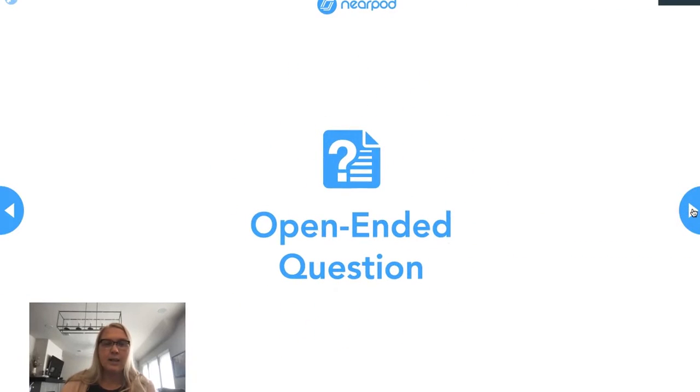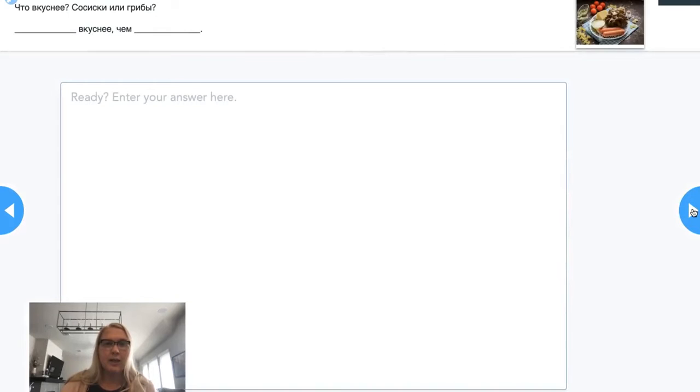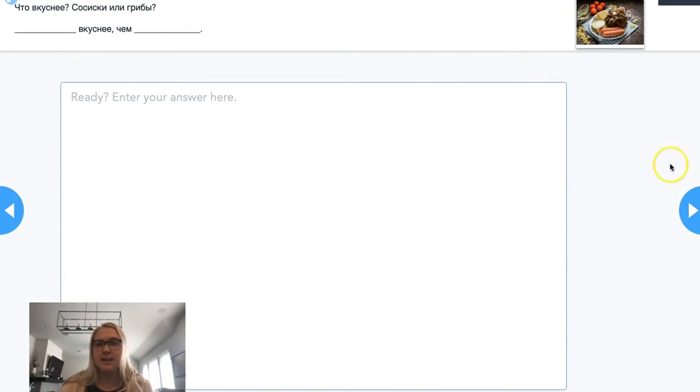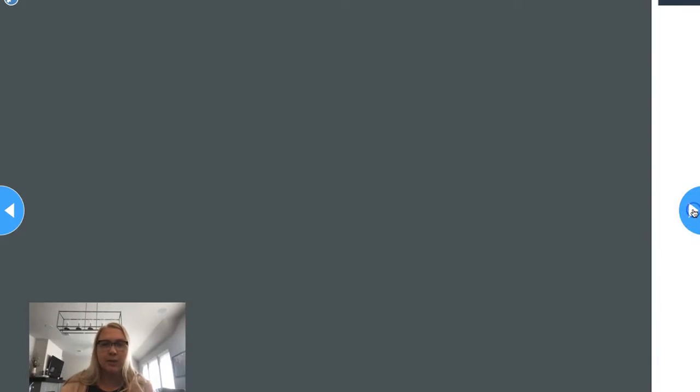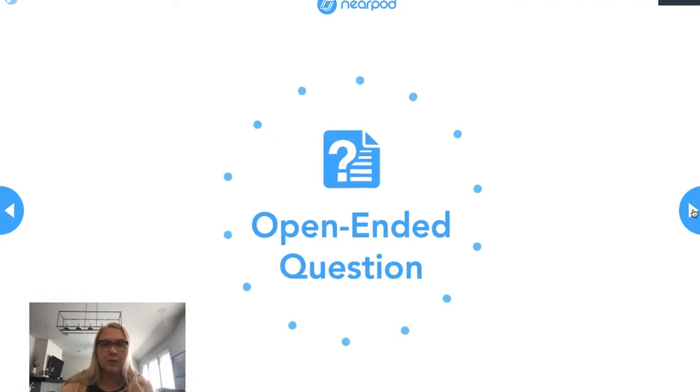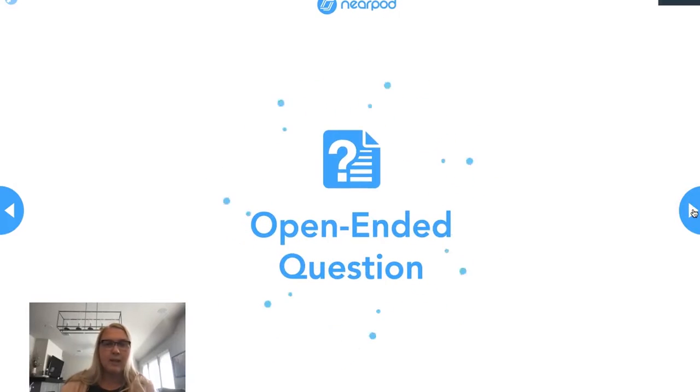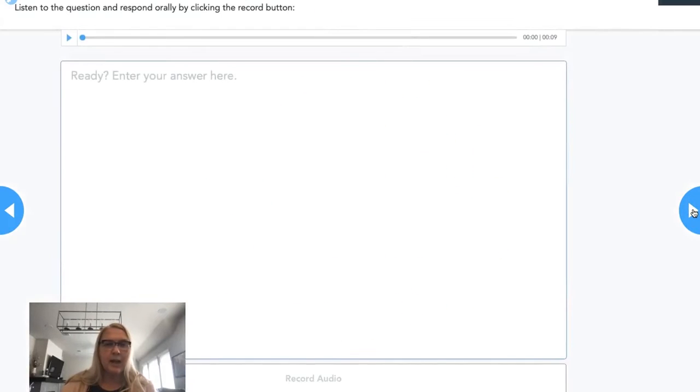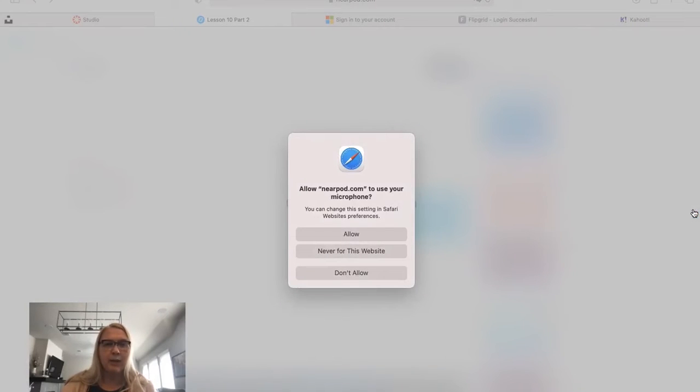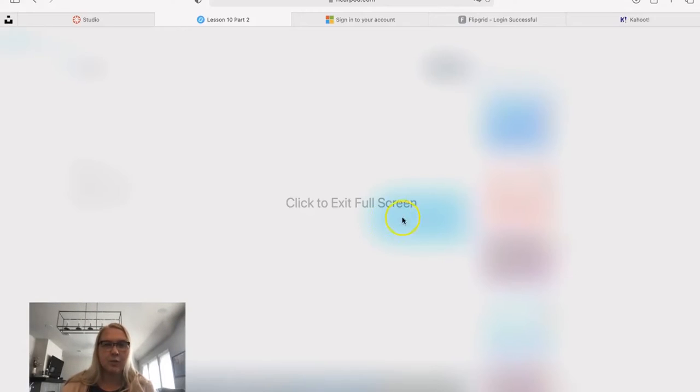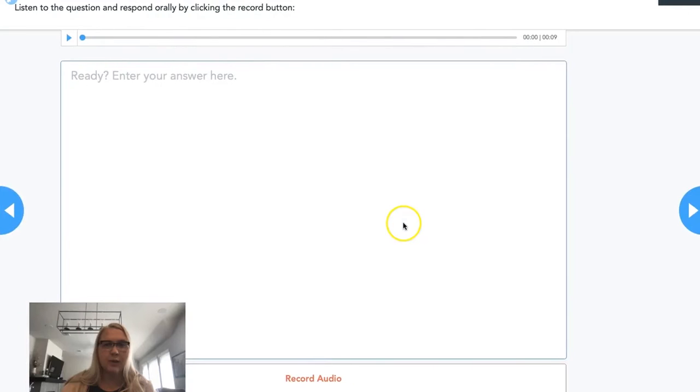Another one where they use a different construction from the dialogue, what's tastier, and they're going to use this comparative here for me. Then here I have open-ended question where I can allow them to use the microphone.